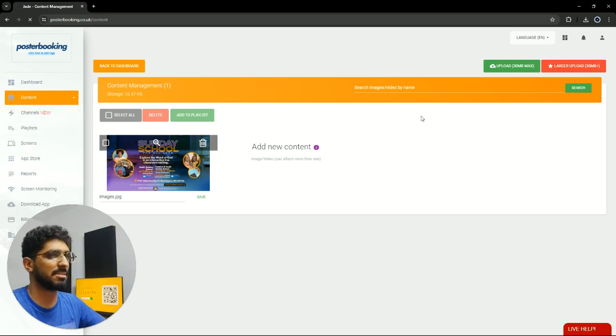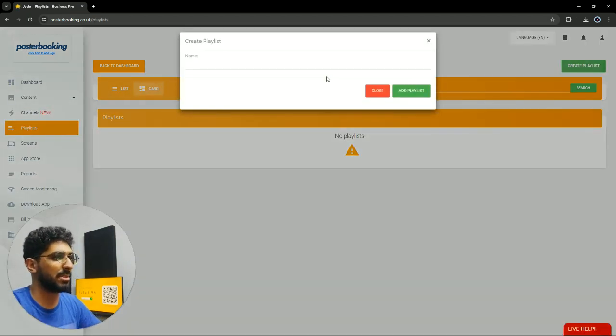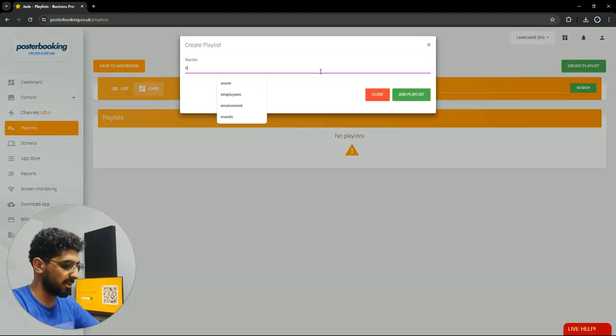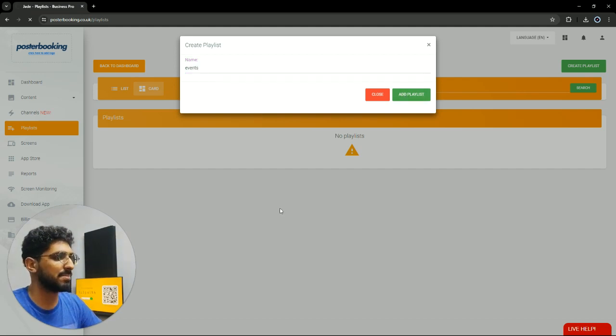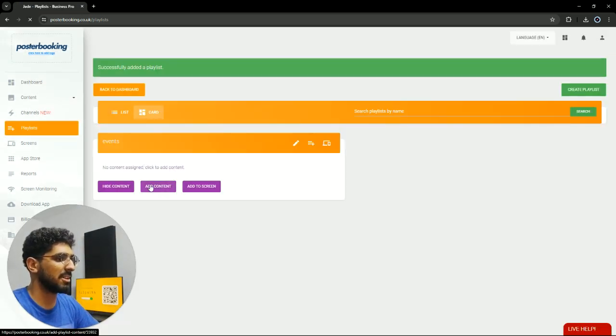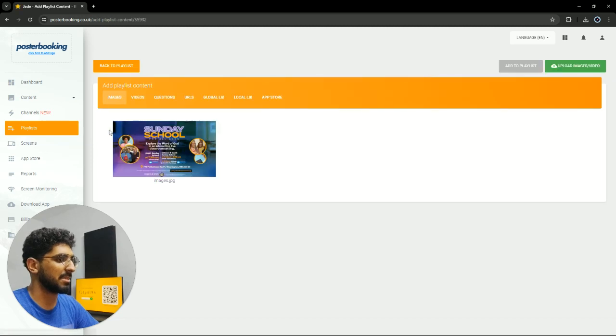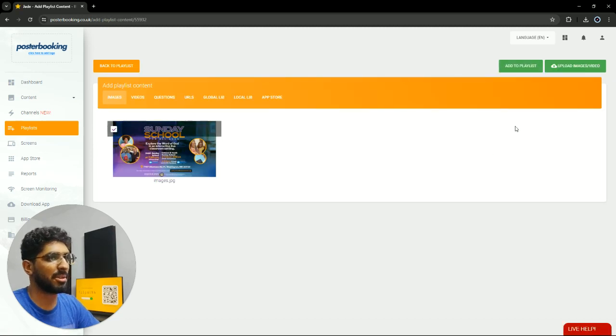Next, we're gonna go to playlists, create a playlist. I'll call it events. Hit add playlist. Add content. Select the picture that we just uploaded. Hit add to playlist.